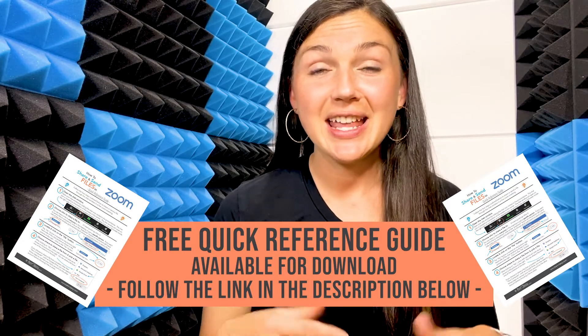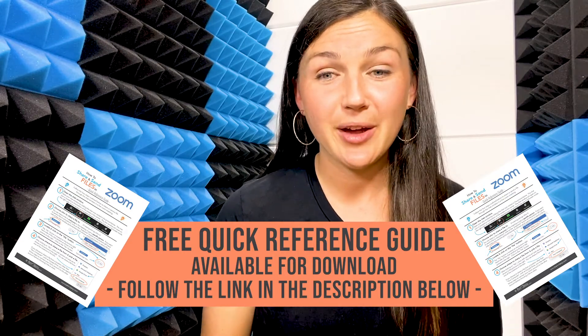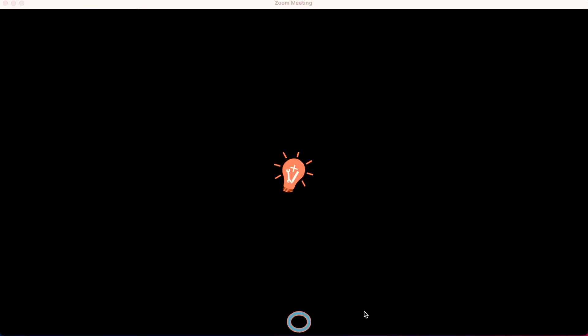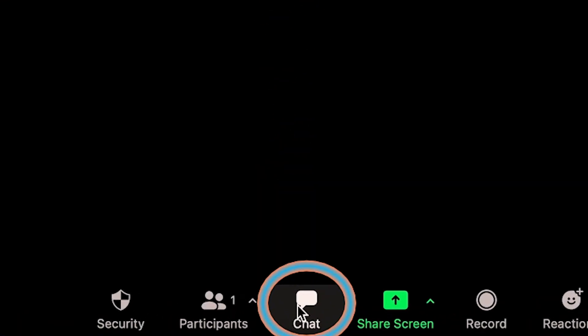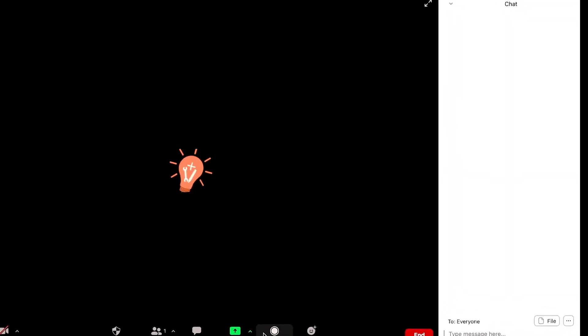Once you're in a Zoom session, the way to share a file would be to locate the chat space at the bottom of your screen and have that opened.